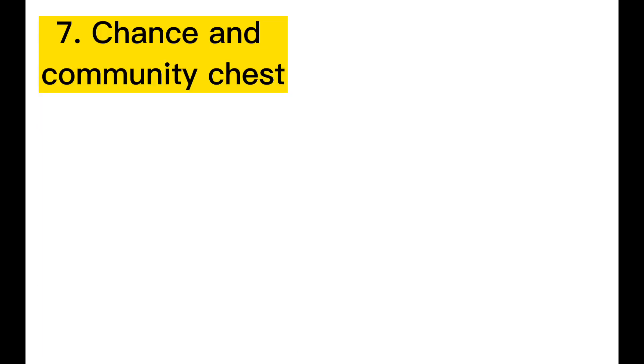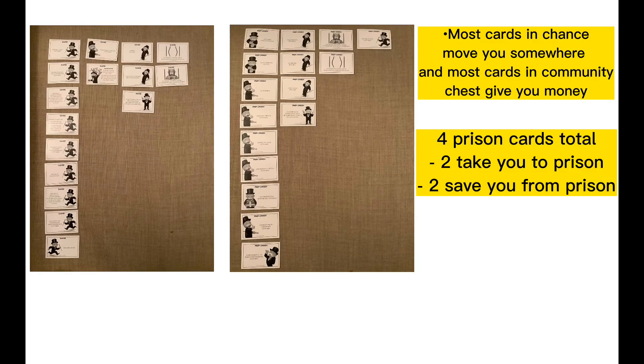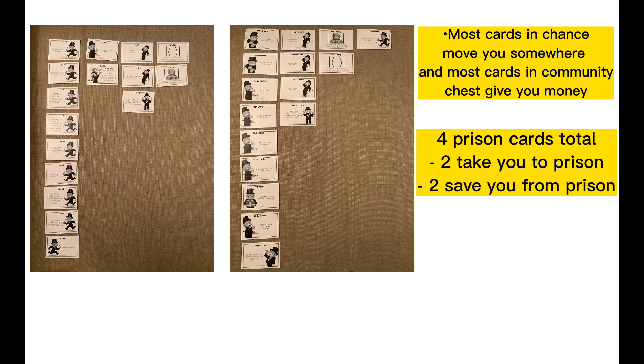Number 7 is chance and community chest. 4 of the cards are prison cards and in chance most of the cards move you somewhere. And in community chest most of the cards give you money.